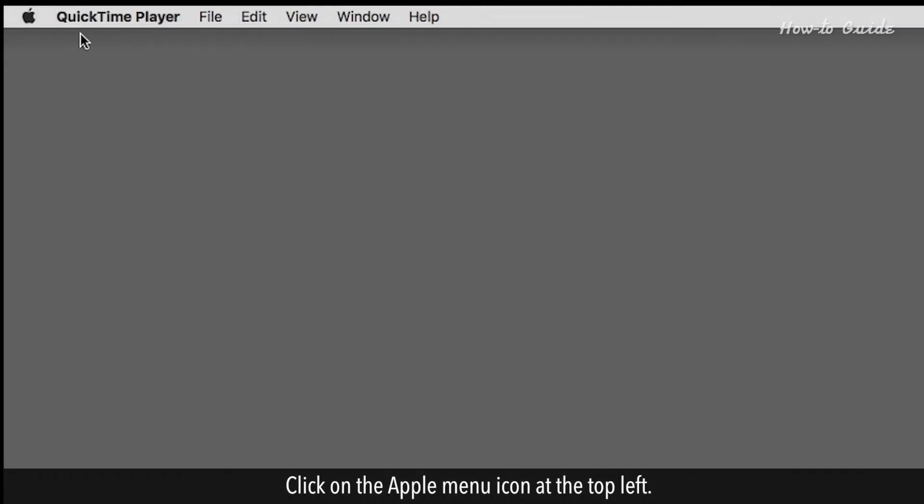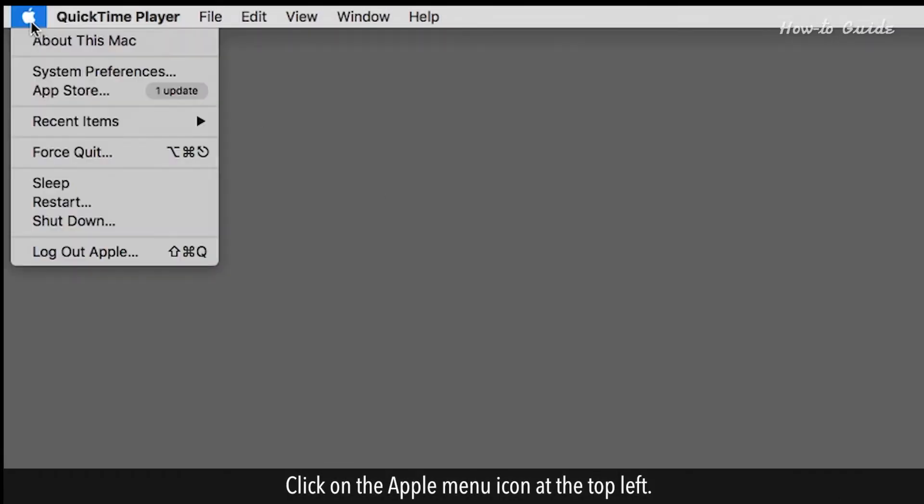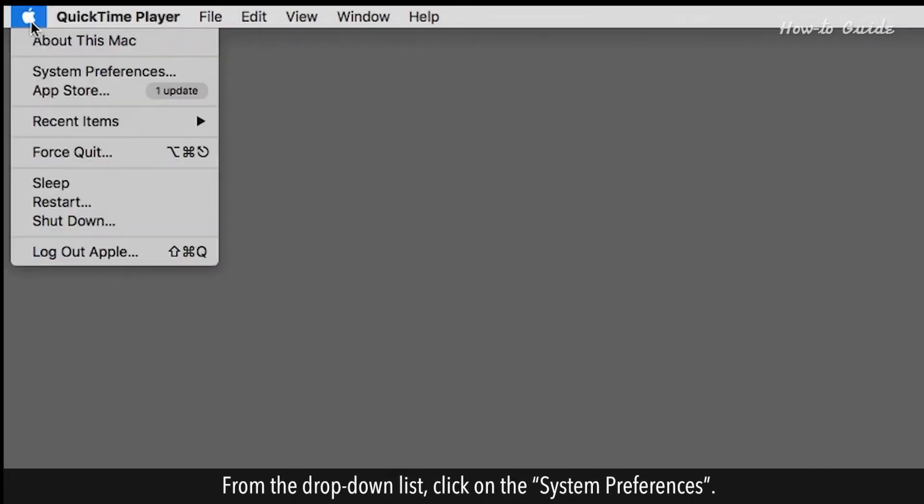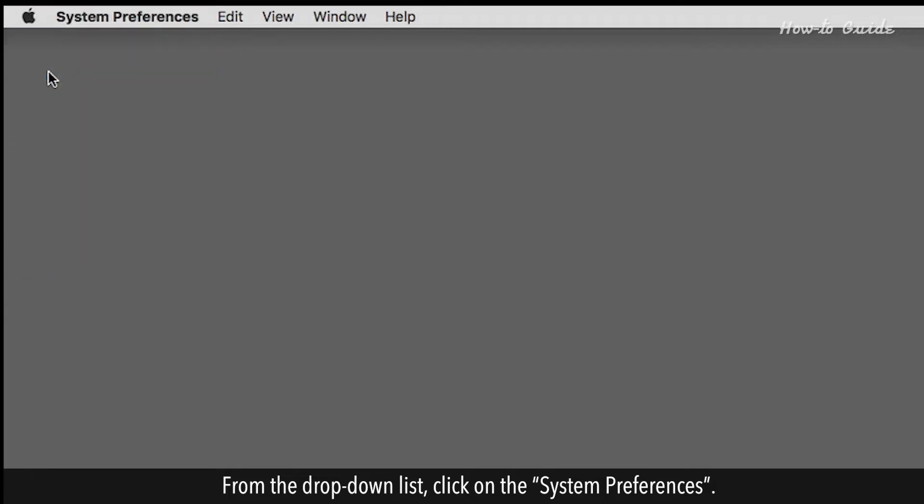Click on the Apple menu icon at the top left. From the drop-down list, click on the System Preferences.